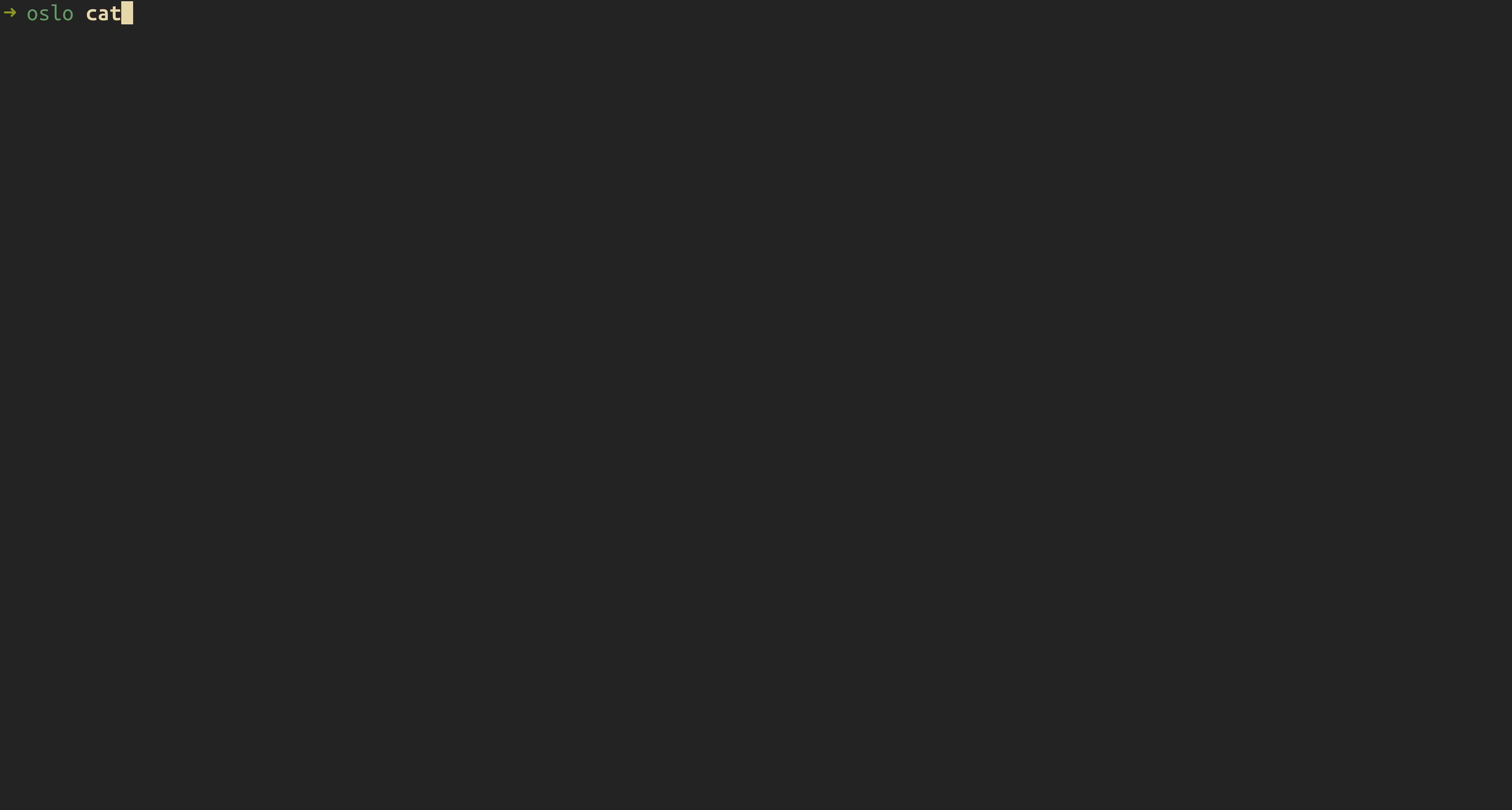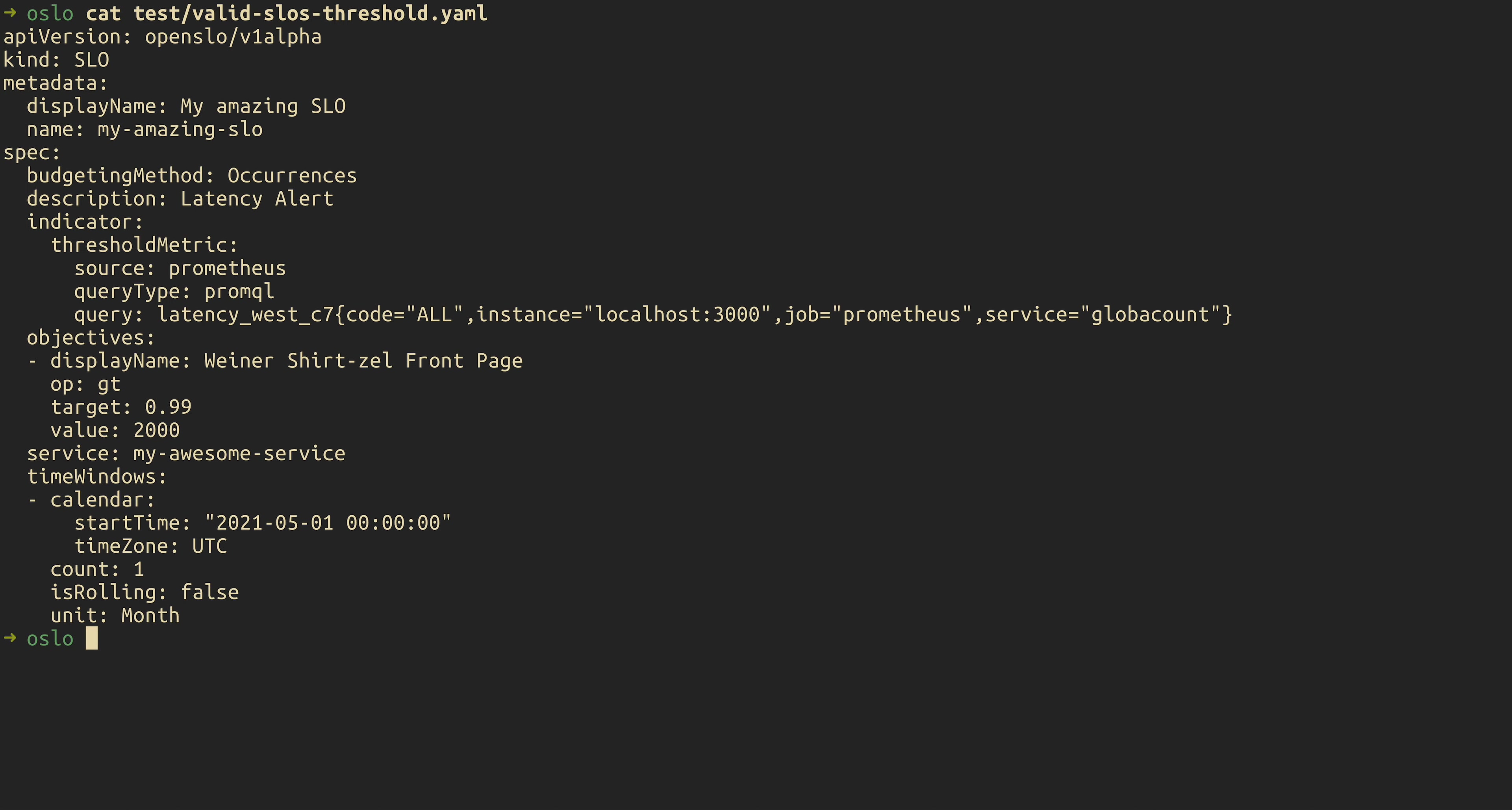And now to show one more example of validation, I'm going to edit one of the files. And so we'll bring up a threshold based SLO. You can see here in the indicator block, now we have a threshold metric defined. So now if we go ahead and validate that, see that it's valid.